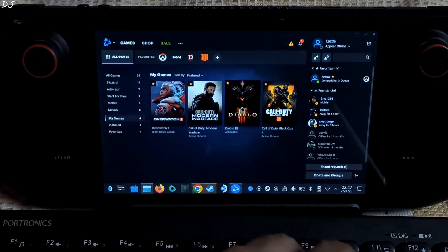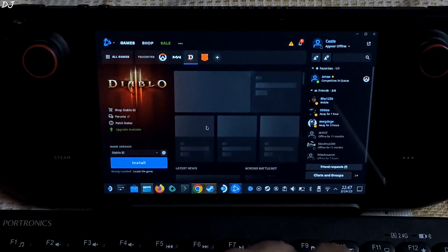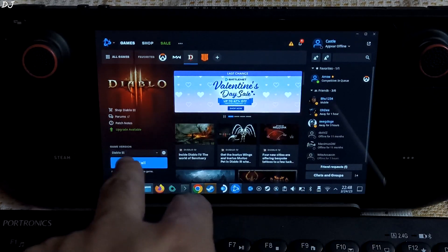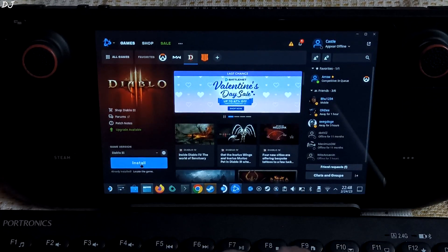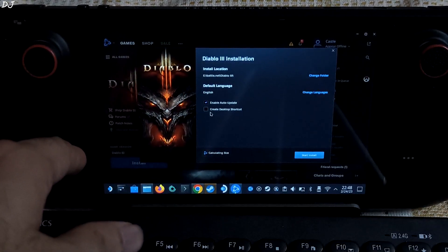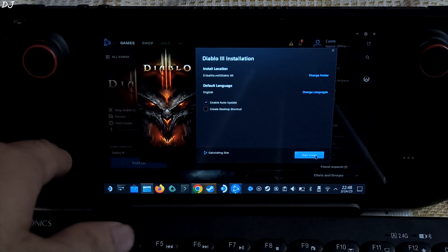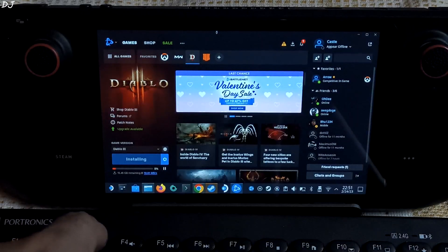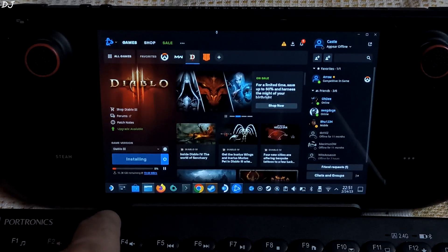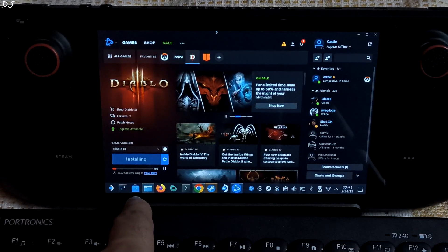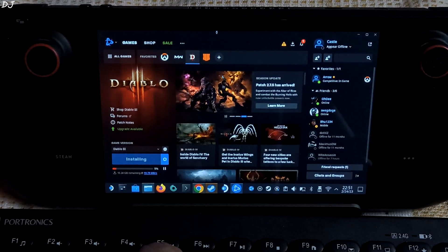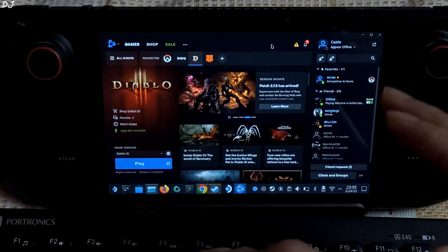Let's install the game Diablo 3. You can also install Overwatch 2 using the same method. Game version install — default install directory or SD card. Uncheck 'Create desktop shortcut'. Start install. The download size for this game is around 17 GB. I have a 200 megabits per second plan, getting a download speed of around 20 megabytes per second. I will just wait for the download to complete. Installation complete.